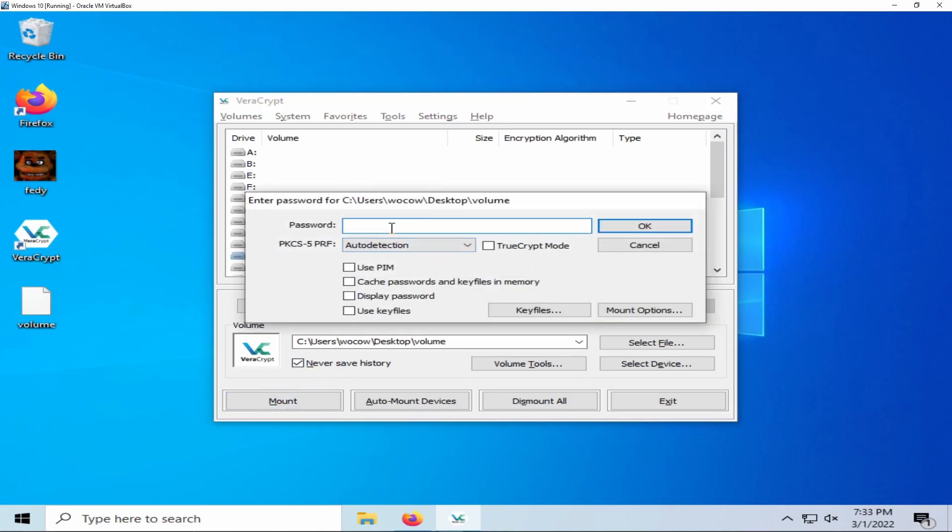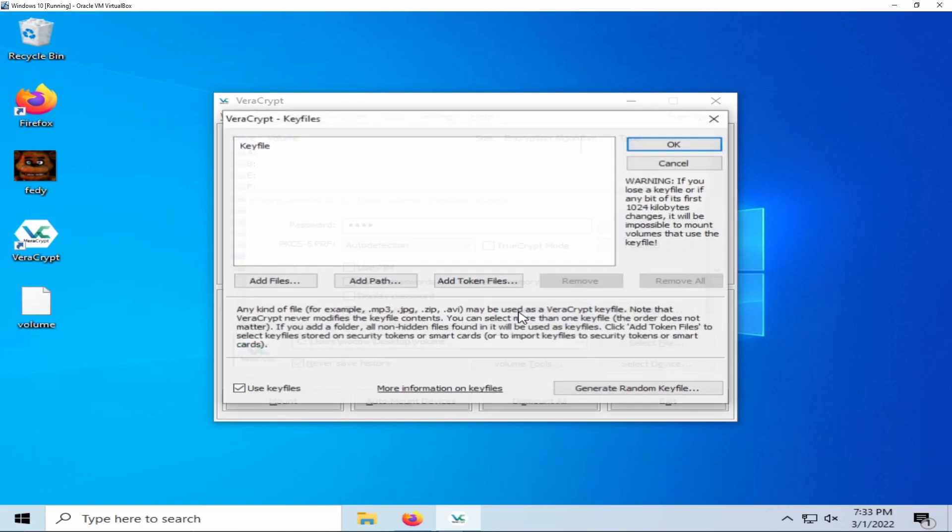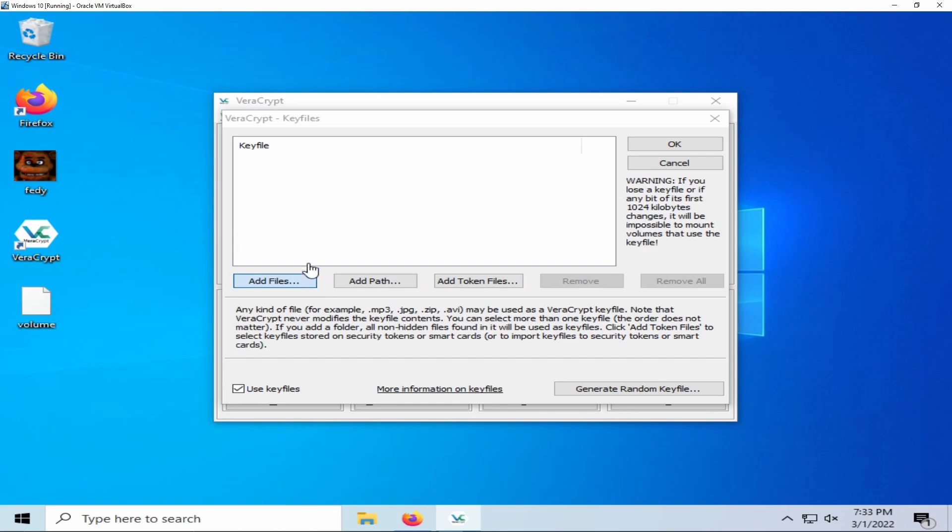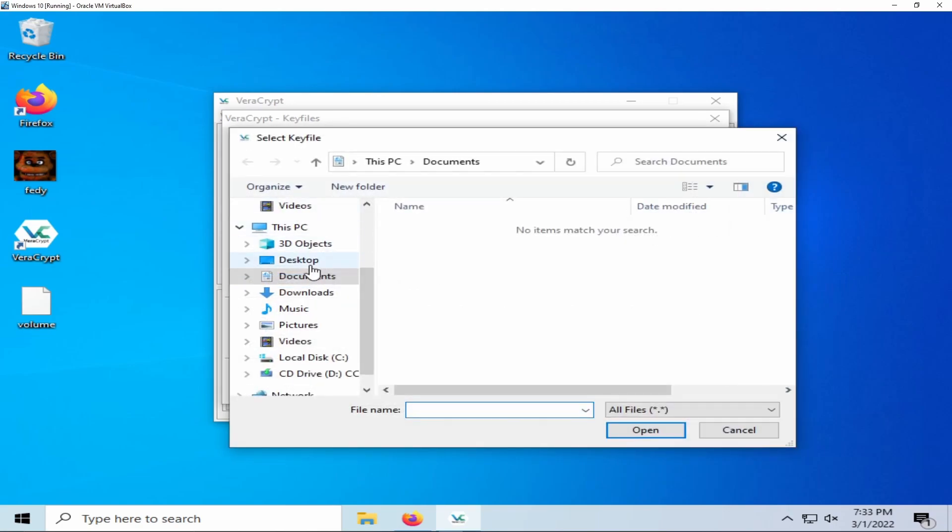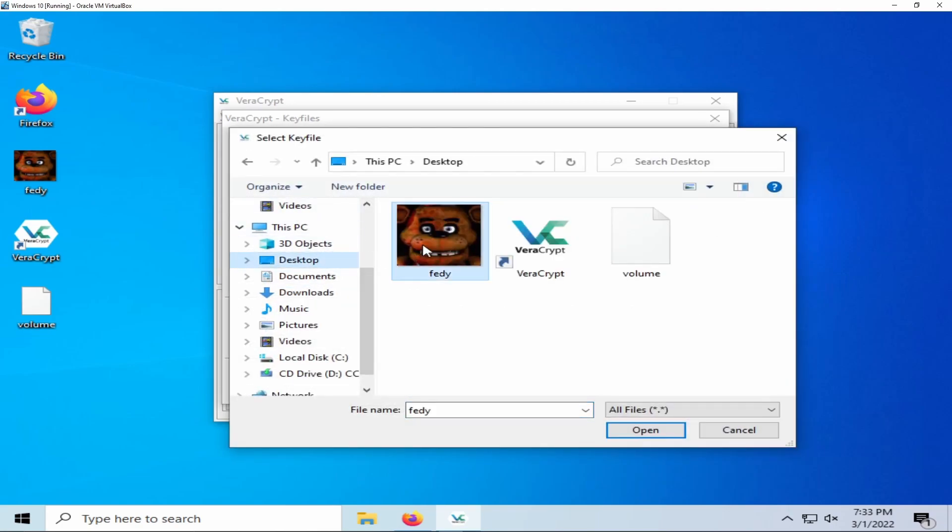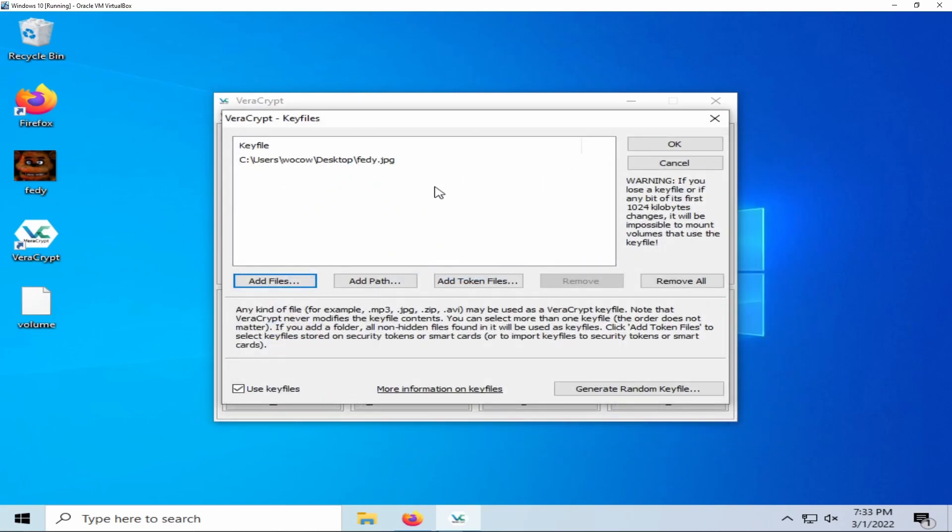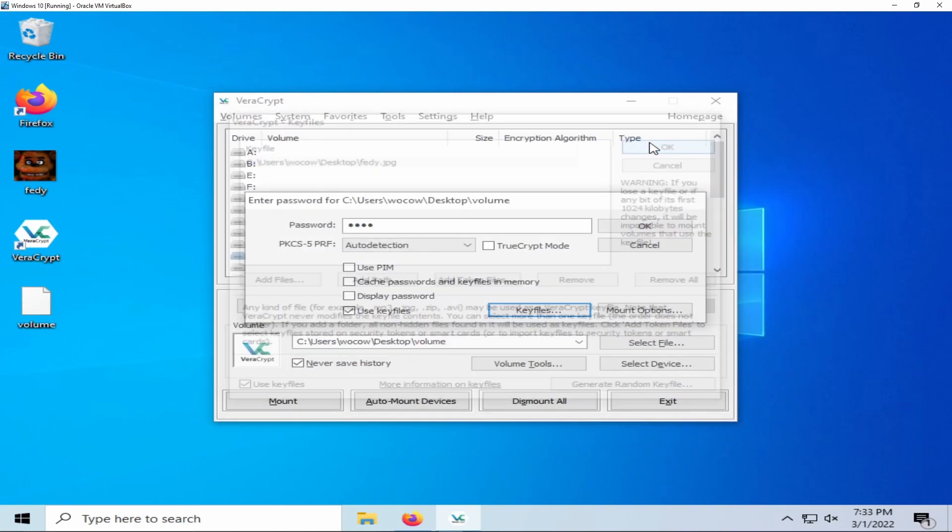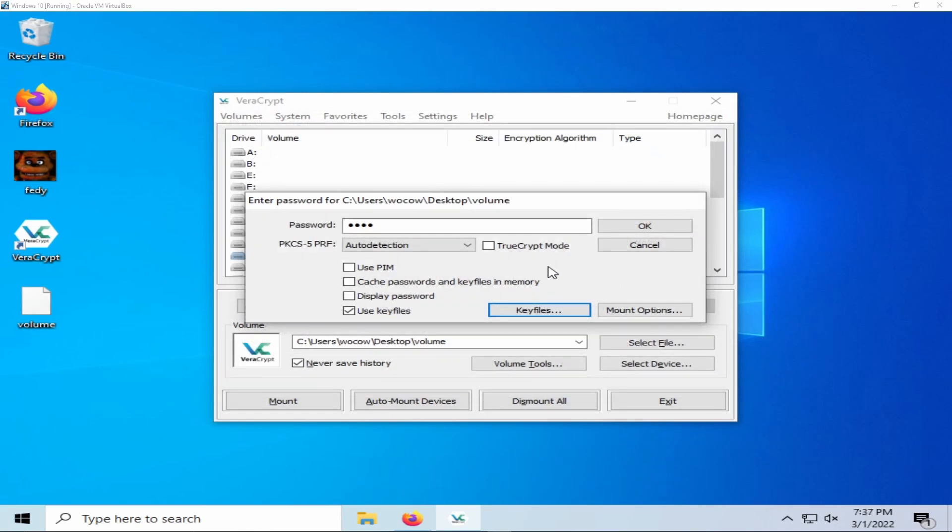This is where you will enter the password that you selected. If you use a key file, make sure you select use key files and open up the key file that you used. Again, for me, it's a picture of Freddy Fazbear. If you have entered all your information correctly, select OK.